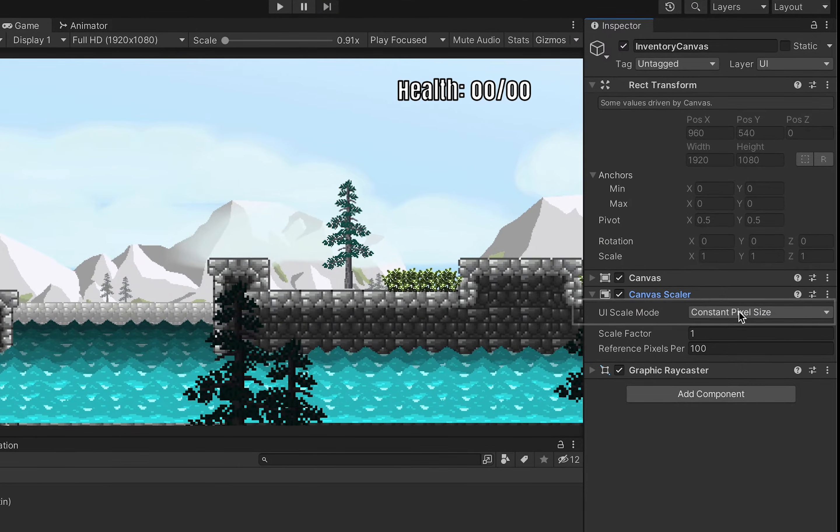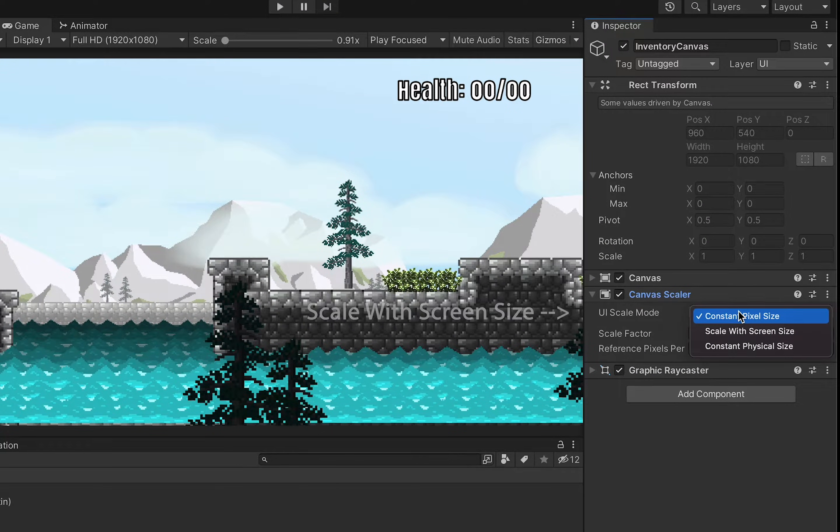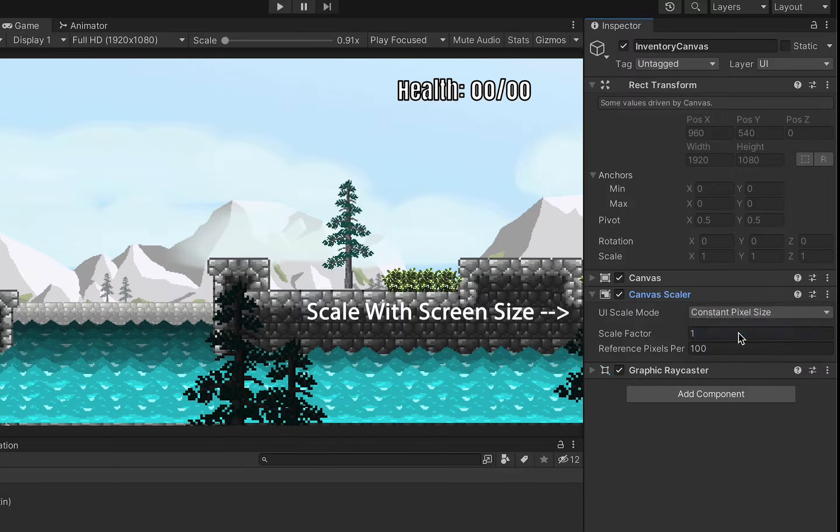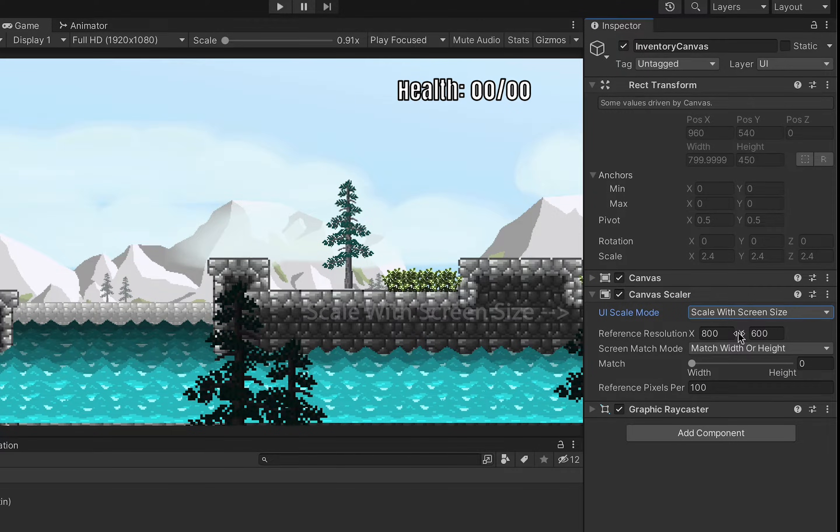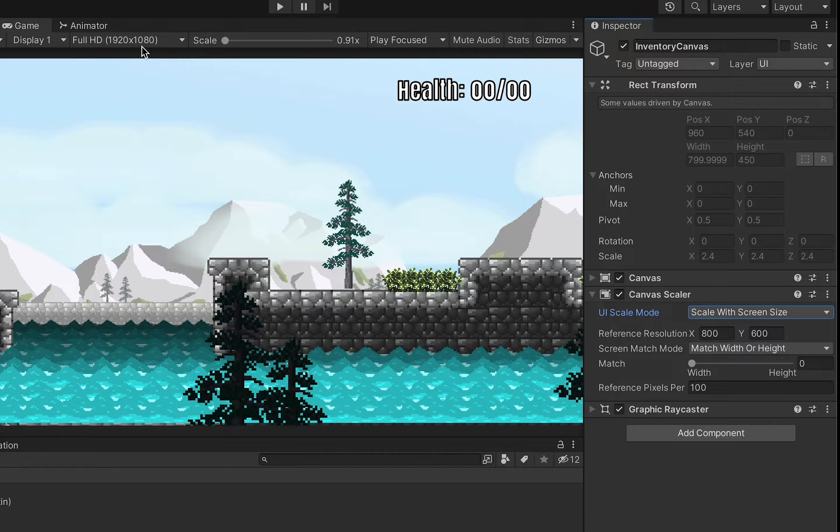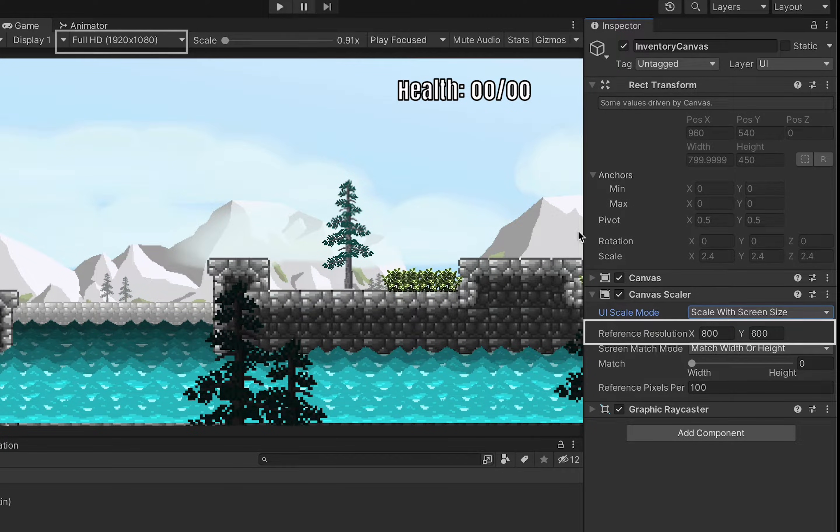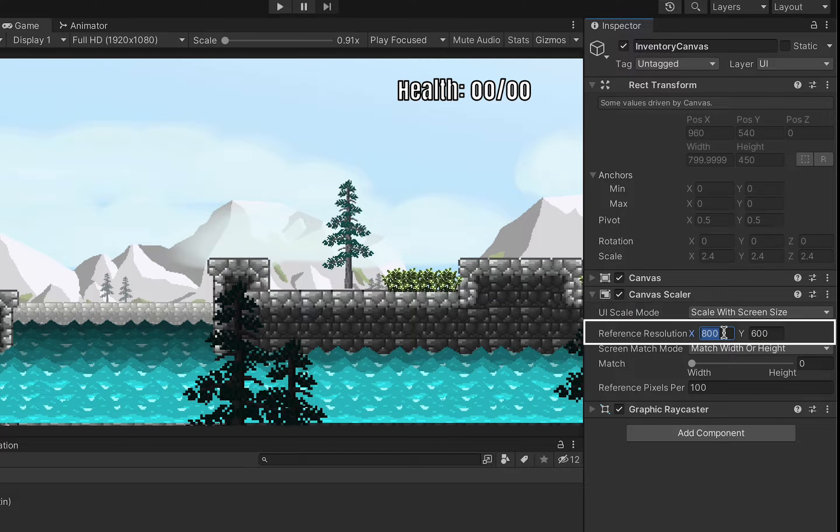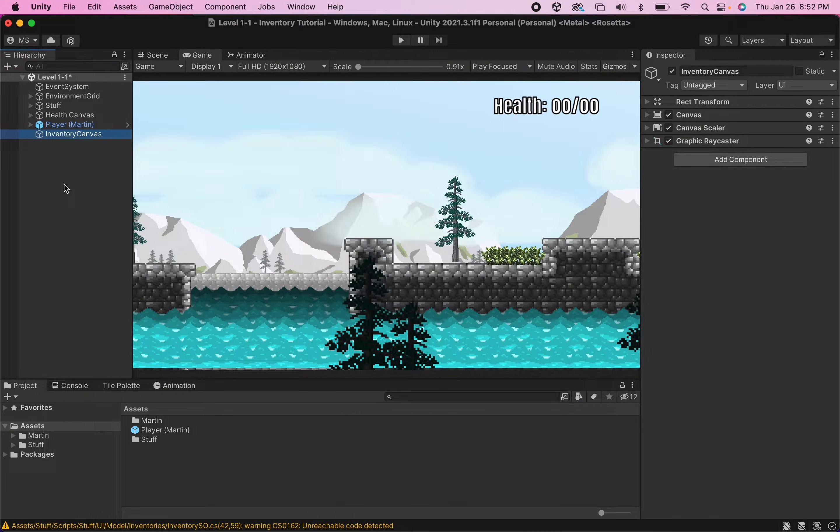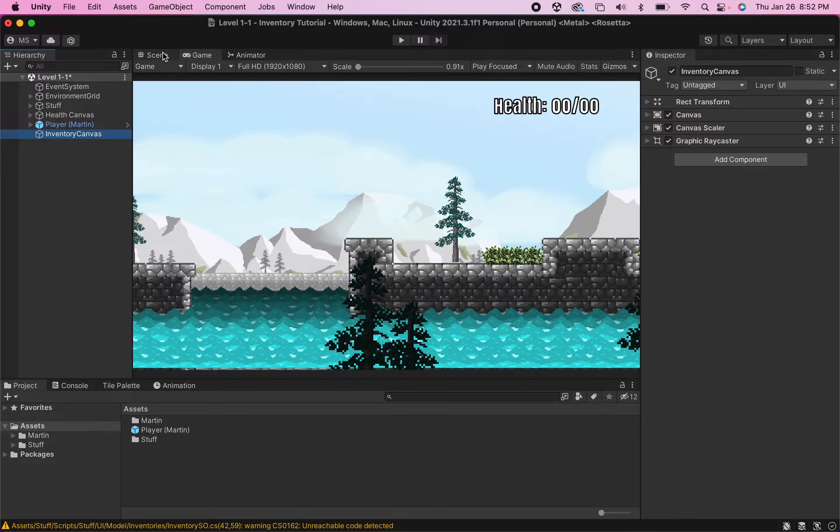At the moment you'll notice that it's already set to constant pixel size but we want scale with screen size. This will just make it so that your screen automatically adjusts to other resolutions and in game view you can see that I'm currently in full HD so I want to make my reference resolution also match it at 1920 by 1080. Now to get started we're just going to add all of the things that we need for our inventory and then we'll sort them out afterwards.